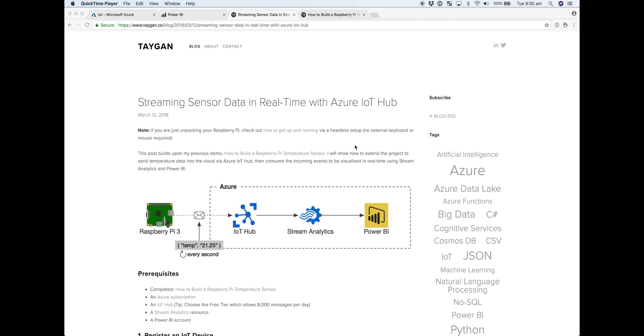In this video, I'm going to show how you can send sensor data from a Raspberry Pi into Azure using IoT Hub, and then ultimately visualize in real time with Stream Analytics and Power BI.